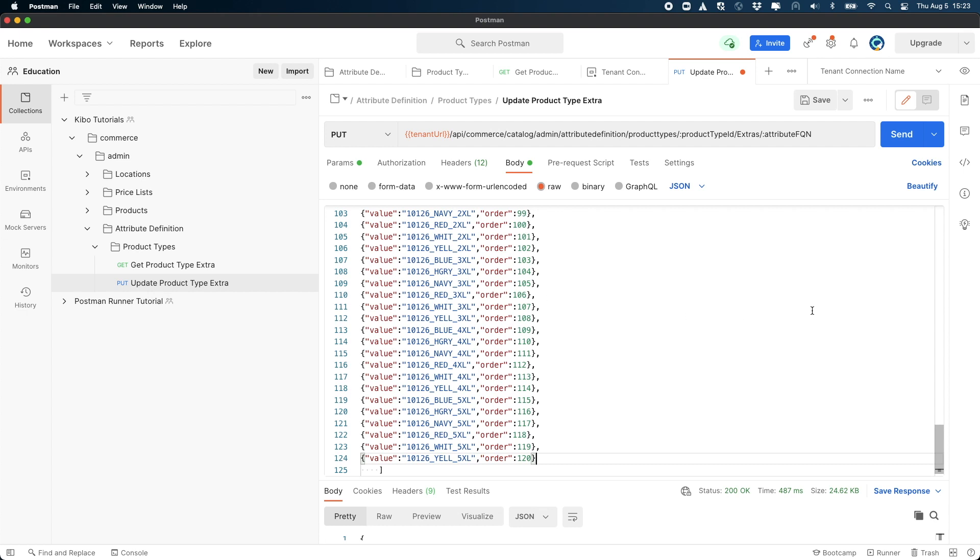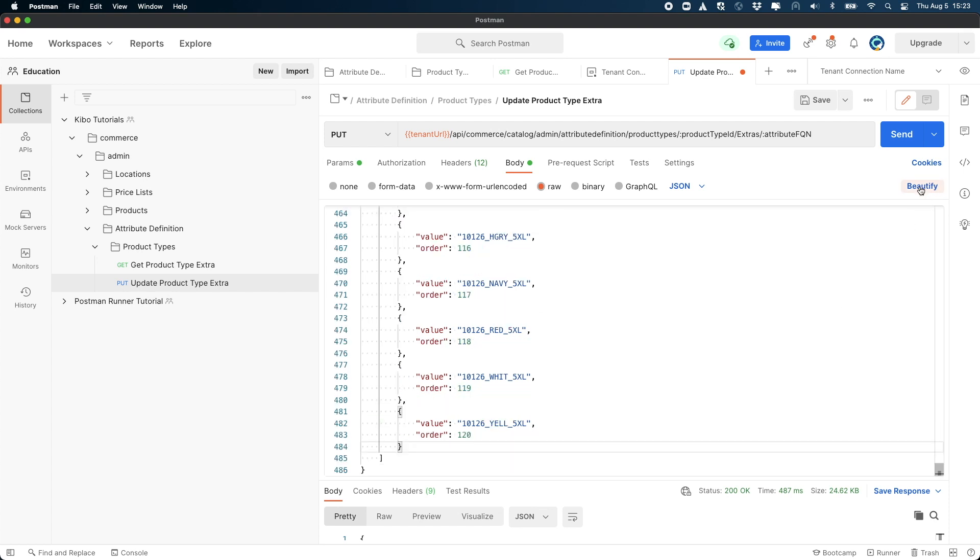If you hit beautify and you see an error, then there is some problem with one of the values that you entered. Undo your changes and start over. If the beautify works, then you should be able to just hit send.